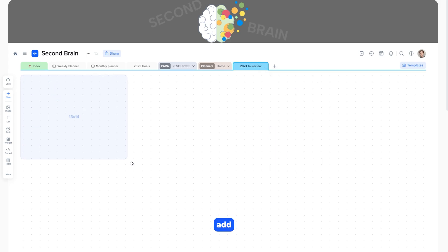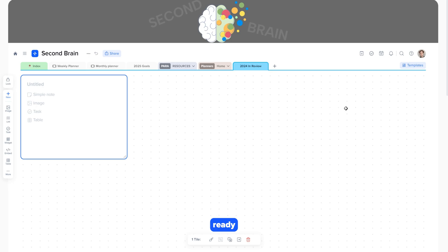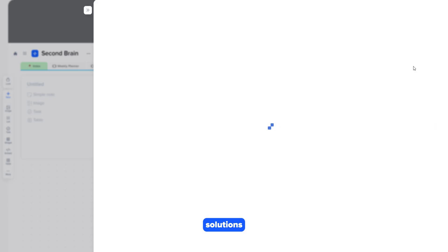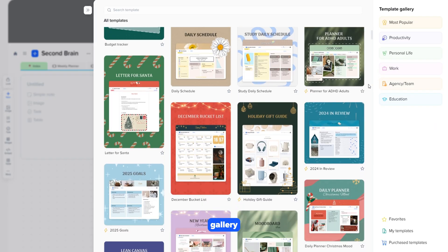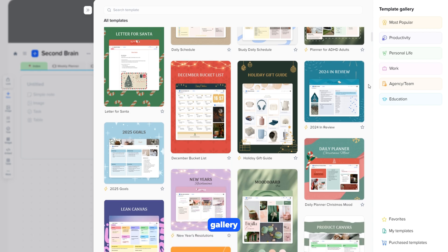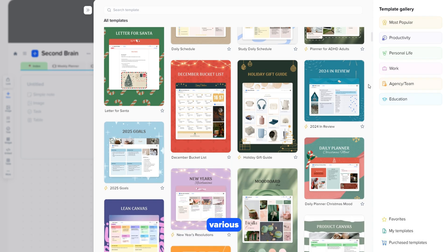Next, we add tiles. If you want to use ready-made solutions, you can click the templates button to view the template gallery. In the gallery, you'll find various options that you can add to your page.